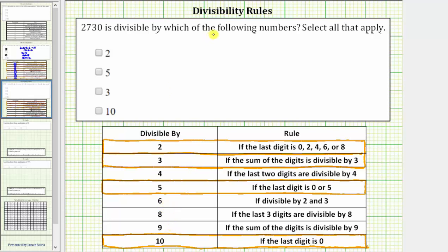A number is divisible by 2 if the last digit is 0, 2, 4, 6, or 8, which means the number is even. The last digit of 2,730 is 0, and therefore 2,730 is divisible by 2. To indicate this, let's go ahead and circle the 2.